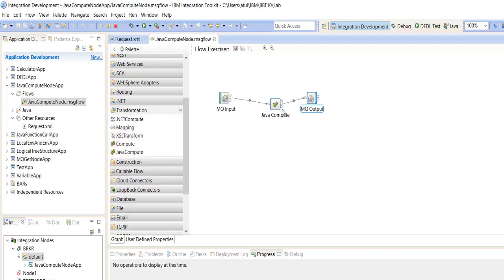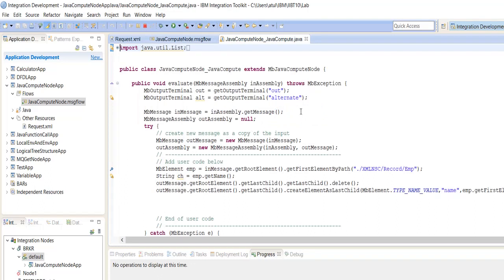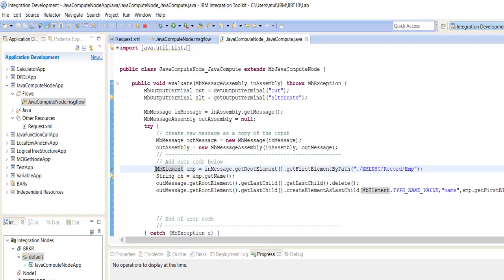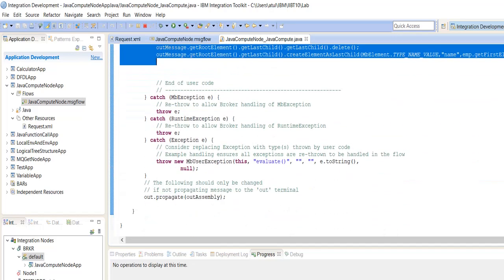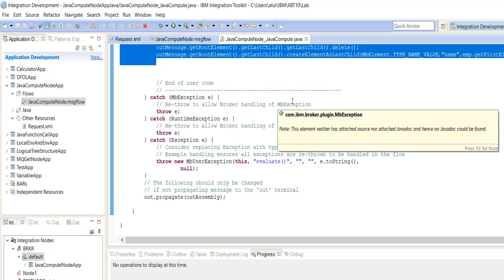For using the Java Compute Node, we should have basic knowledge of Java. If we go inside the Java Compute Node, we have written the code only in a specific line — the rest of the code is predefined and already available in the Java Compute Node.